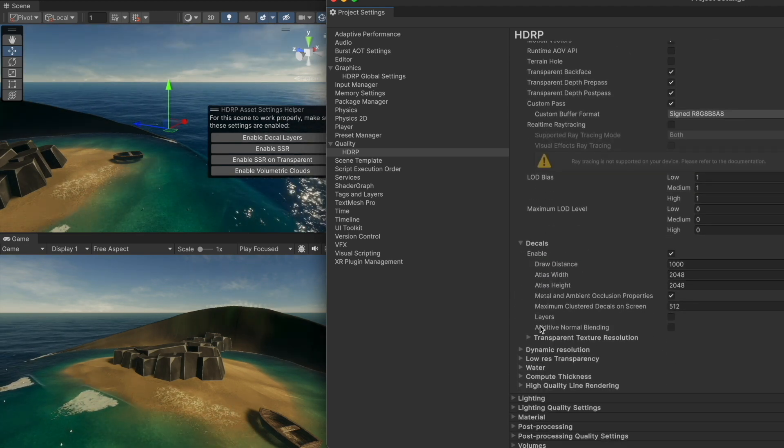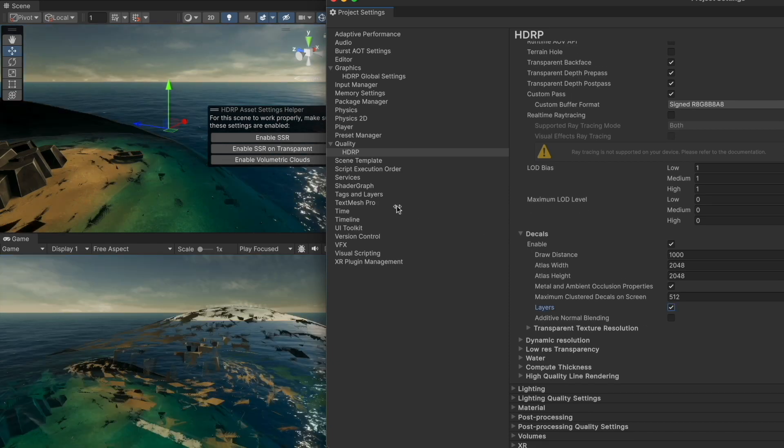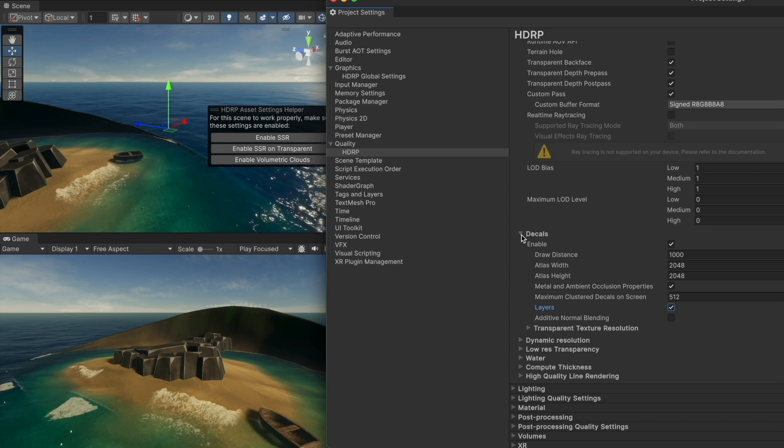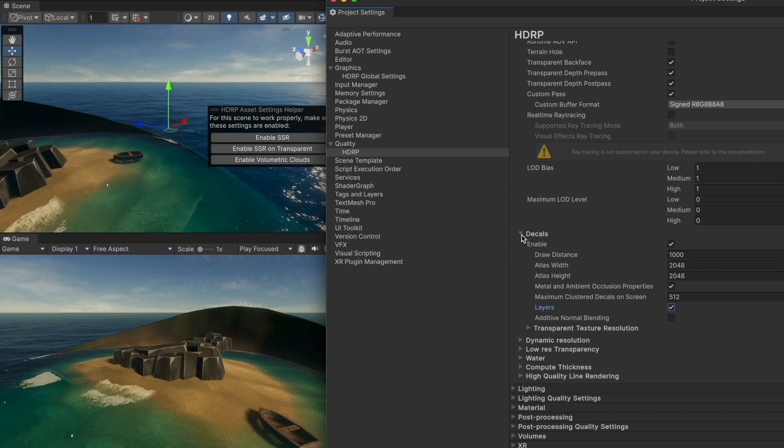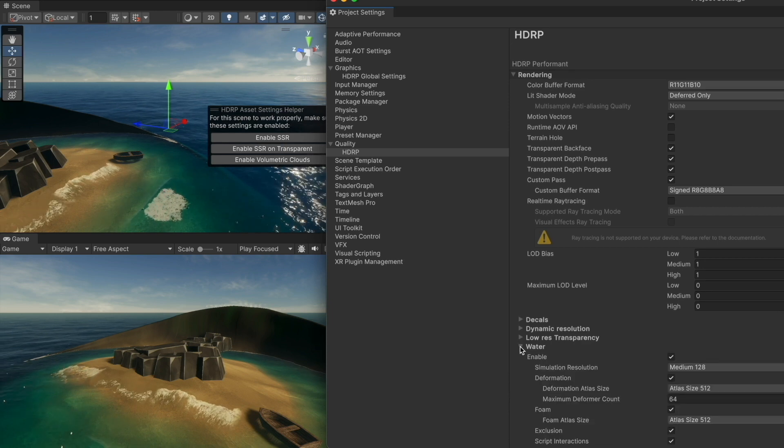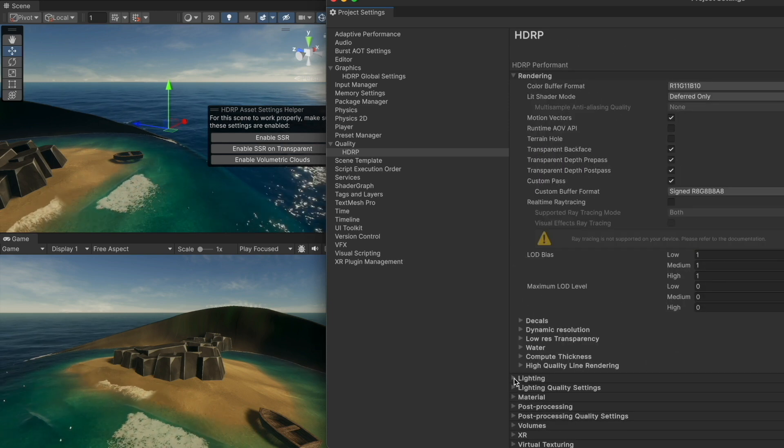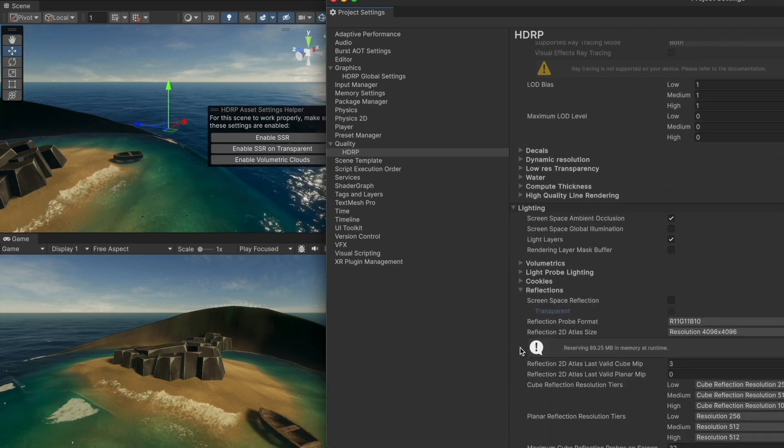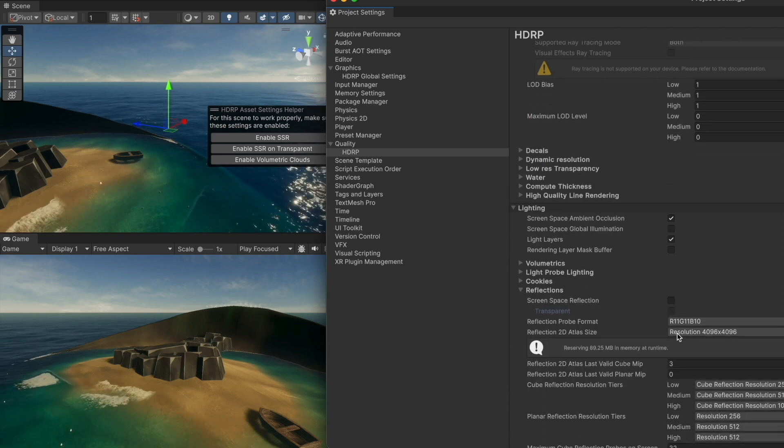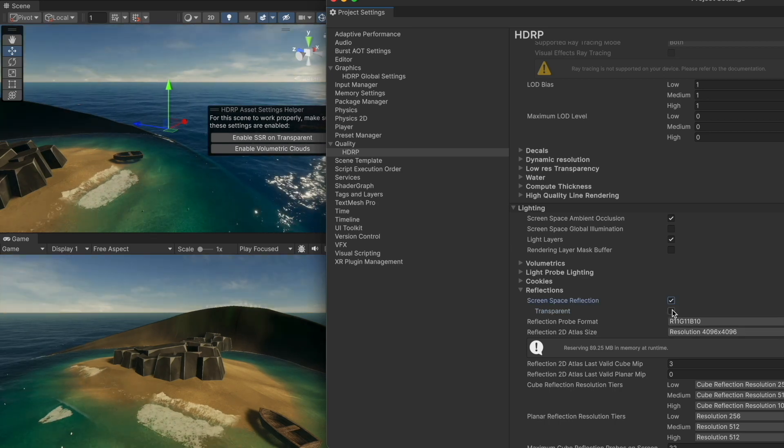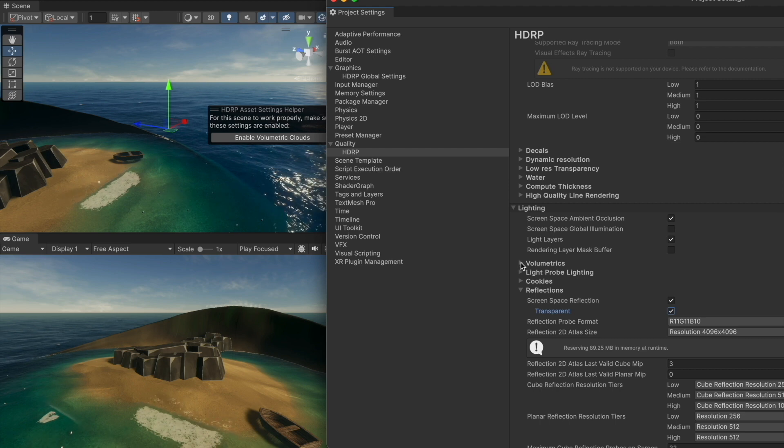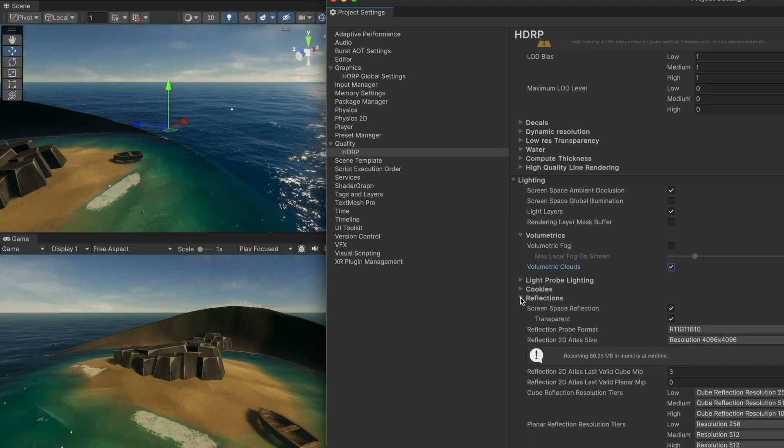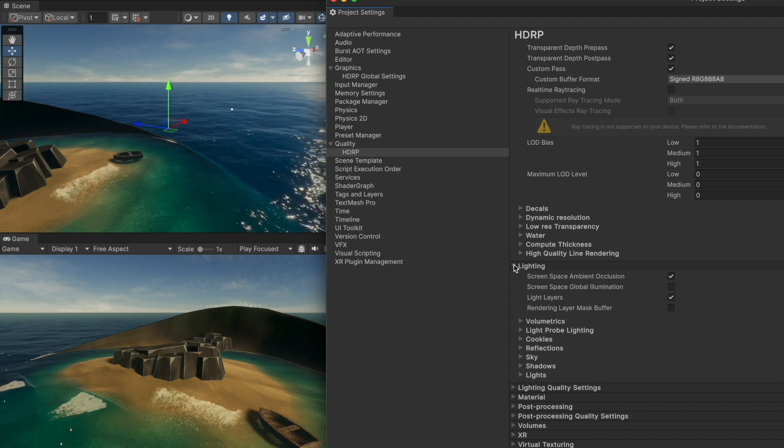Let's go under decals and enable decal layers. Inside the lighting reflections we need to enable screen space reflection and enable it on transparent. It says to enable volumetric clouds, so inside volumetrics just enable volumetric clouds and now we are ready.